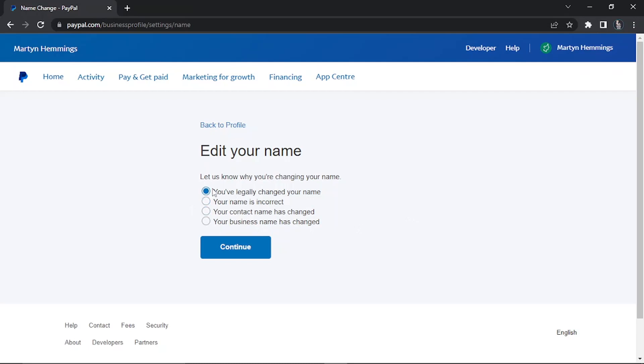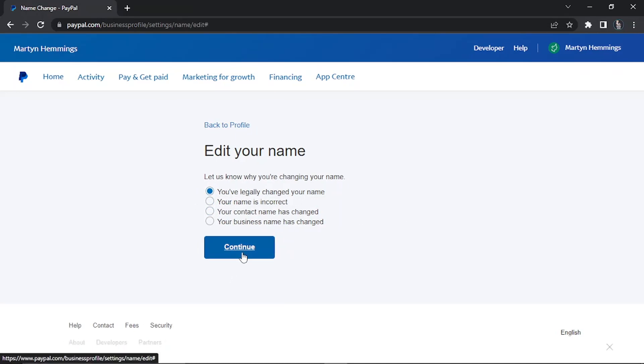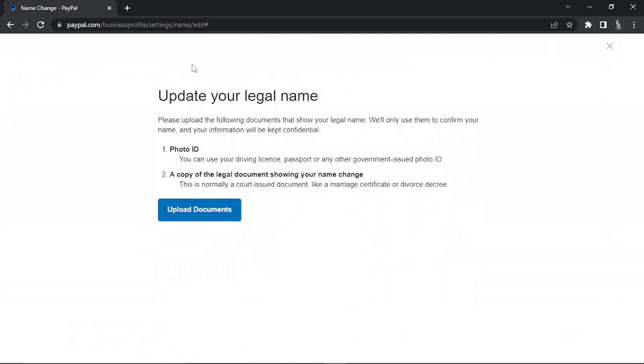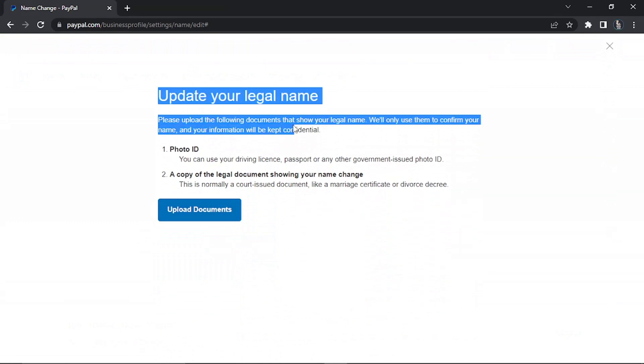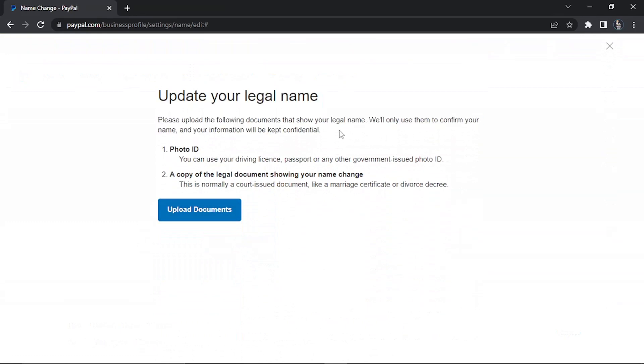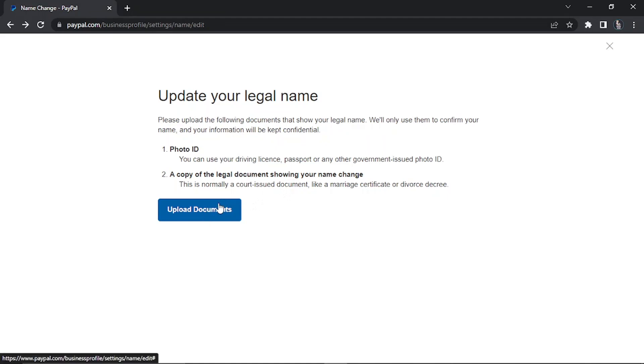If I were to select the first one, you've legally changed your name, and click continue, it's going to ask you to upload some documents. This is the way to update your legal name. You can see it's asking for a copy of a photo ID, something like a driver's license or passport, and you need a copy of the legal document showing your name change. This should be something like a marriage certificate, maybe a divorce decree, or something issued from the courts showing your name change. What you would do is upload documents and go ahead and upload those, and PayPal will go ahead and change that.